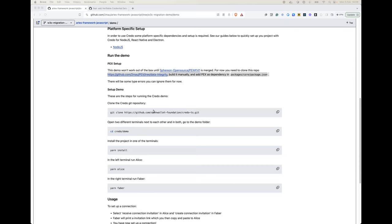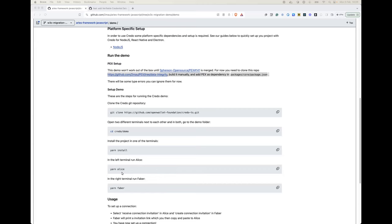I have a branch on my GitHub where I have created a demo with two agents, Faber and Alice, kind of like the old demo if anyone knows it, which shows how we can issue a credential from an agent called Faber to Alice.